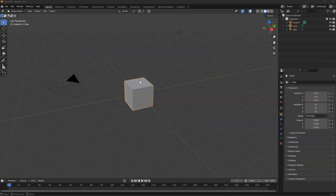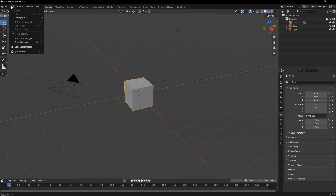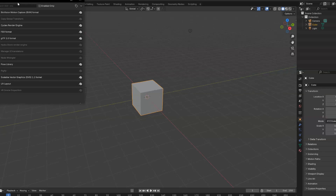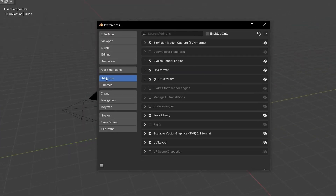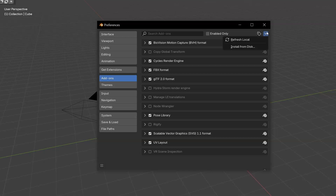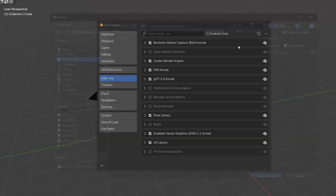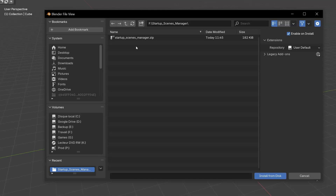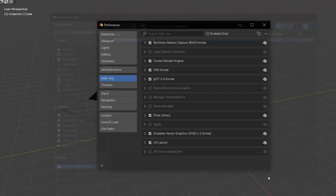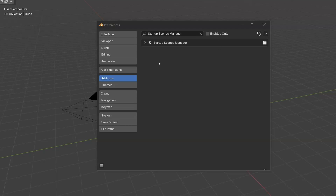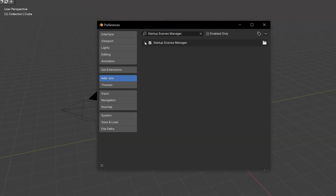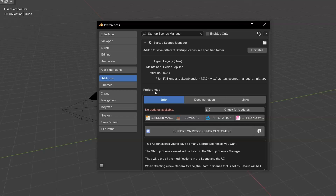Let's see how to install this Startup Scene Manager add-on. Go in the Edit menu, choose Preferences. Go into Add-ons, click on this little icon and choose Install from disk. Select the zip file of the add-on and click on Install from disk. The add-on will be automatically activated and if you click on this little arrow, you will be able to check the add-on preferences.